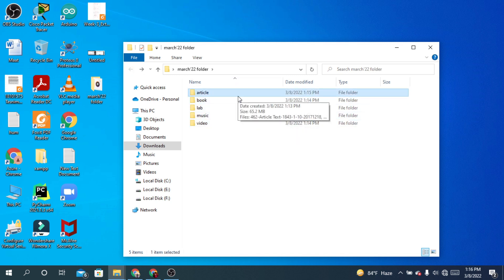If you organize your files by making folders, it is much easier to find them. That's all for today. If you find my video helpful, please subscribe to my channel and hit the notification bell button. See you later!